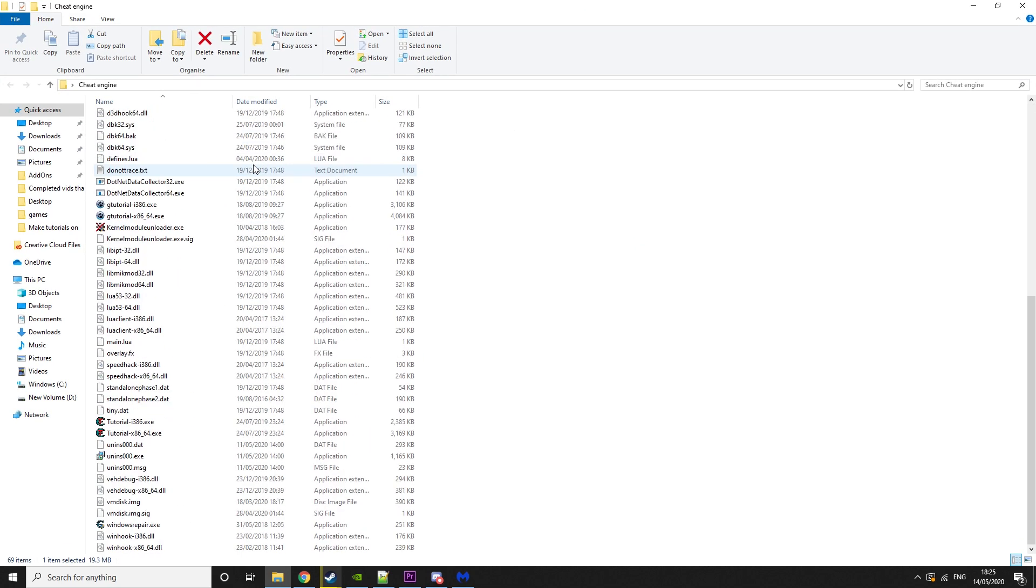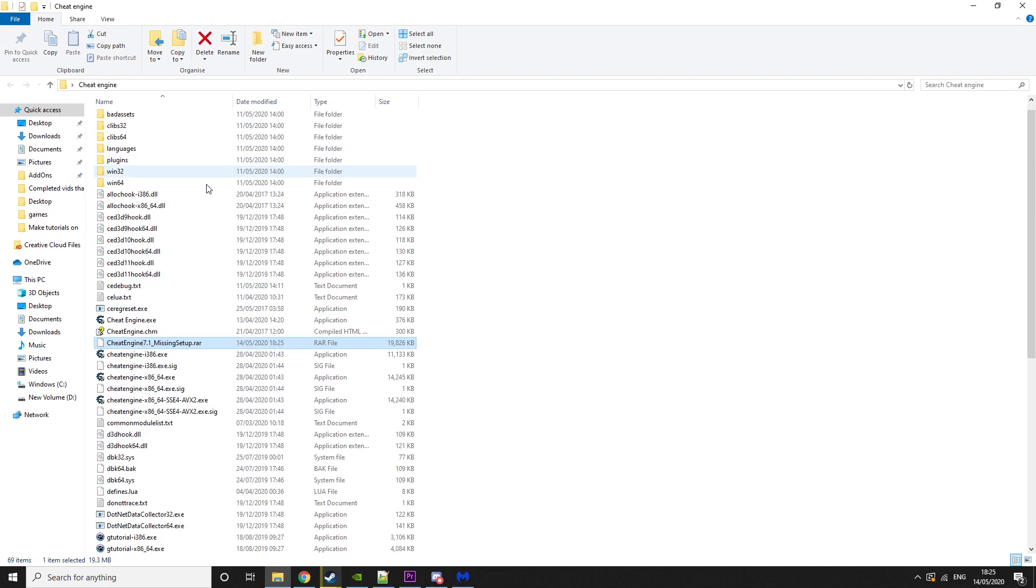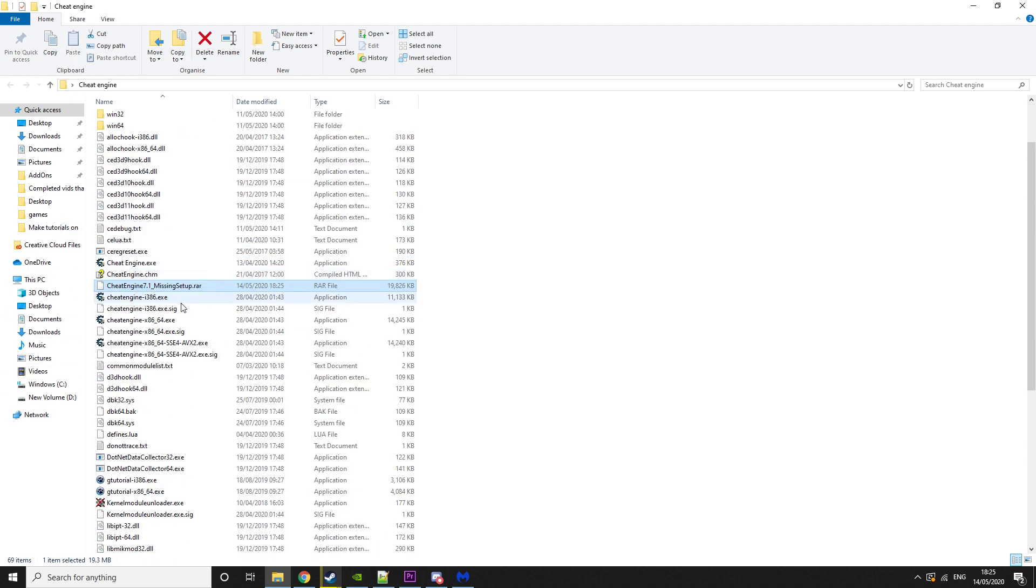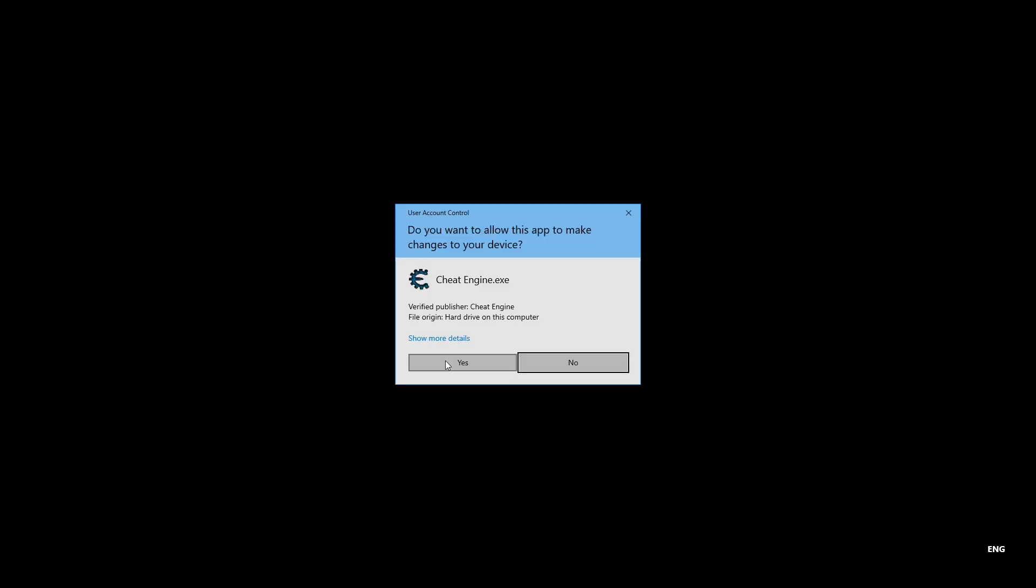It is a bit more clunky than just having Cheat Engine installed, but this will give you absolutely no viruses. Then we can just run Cheat Engine from here.